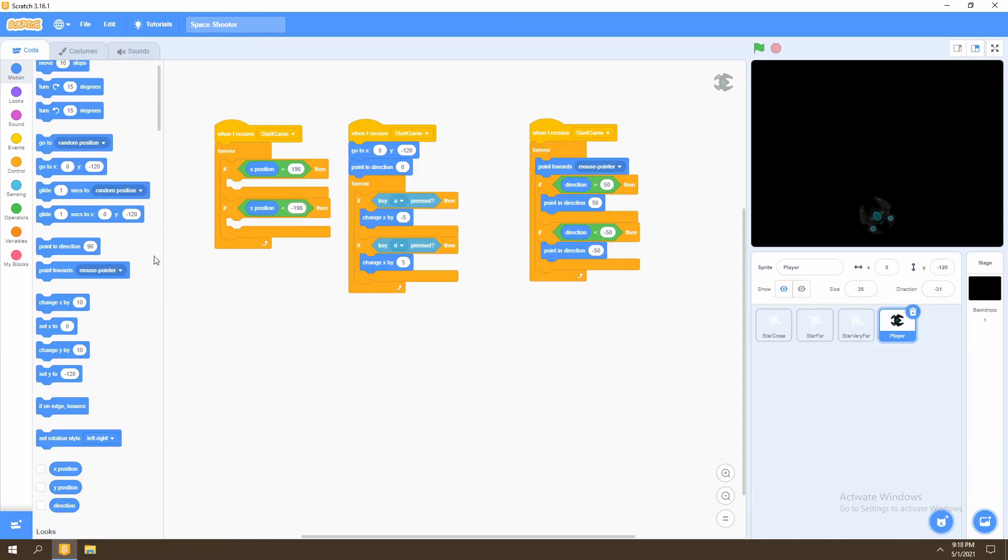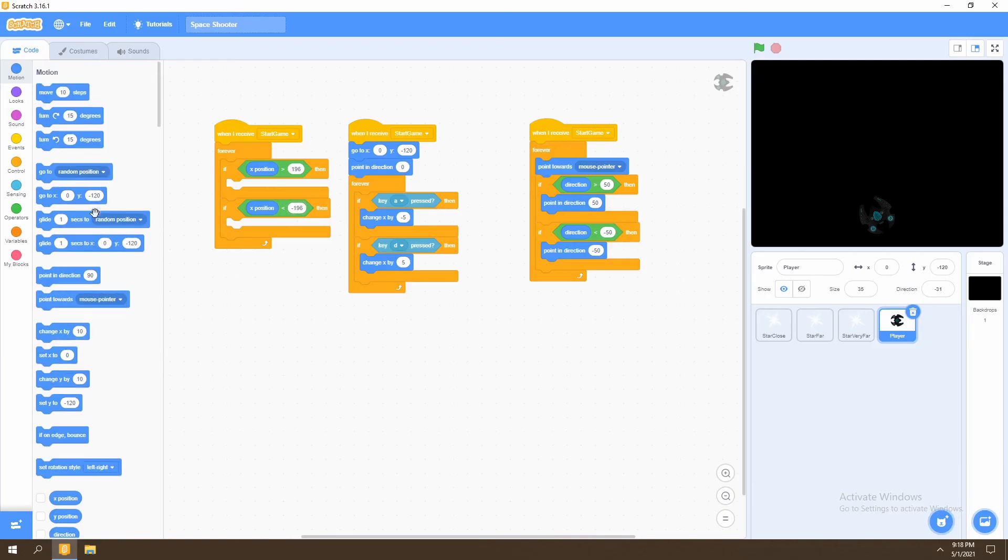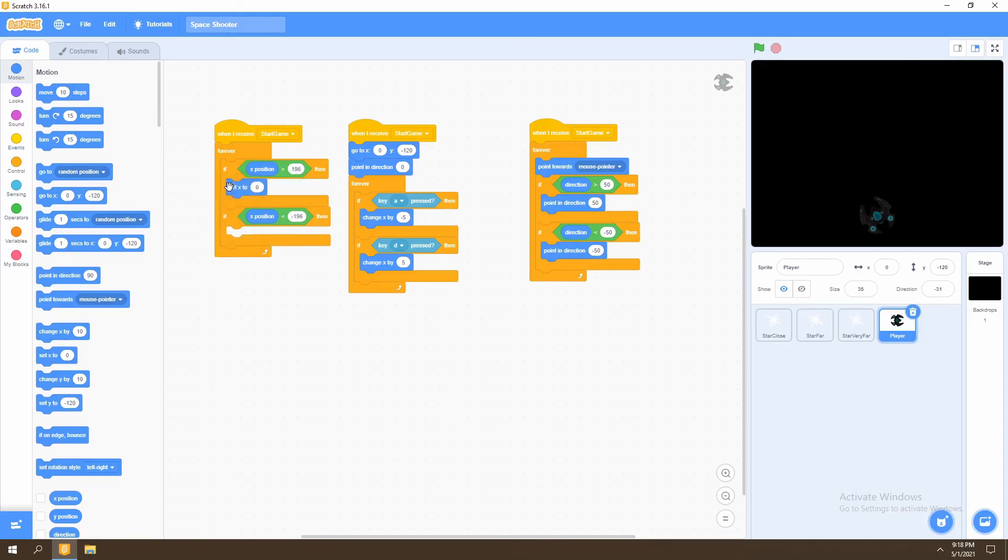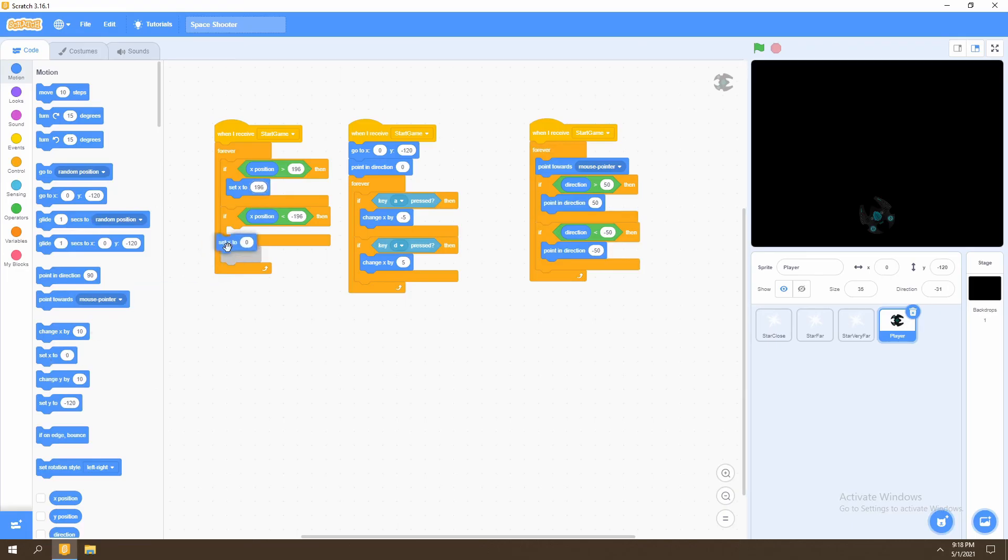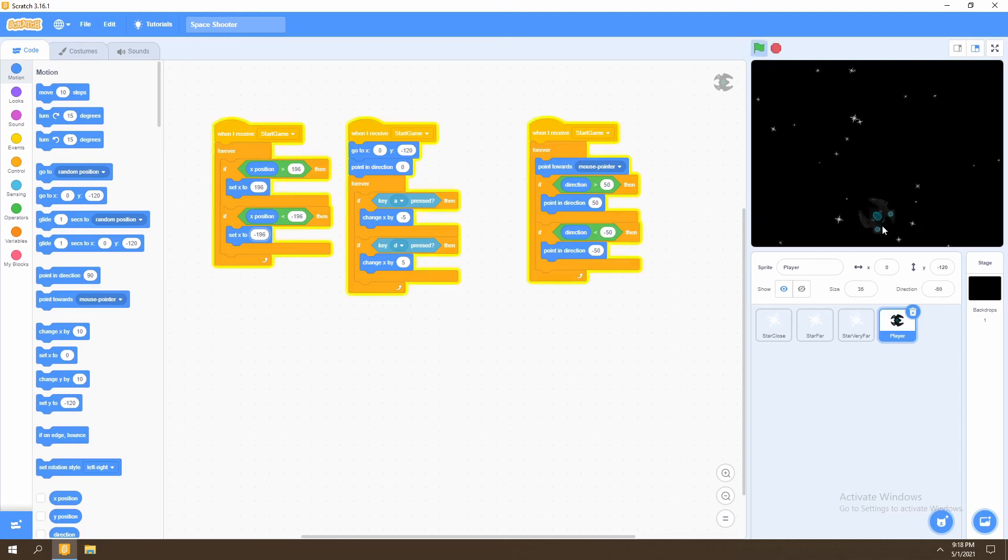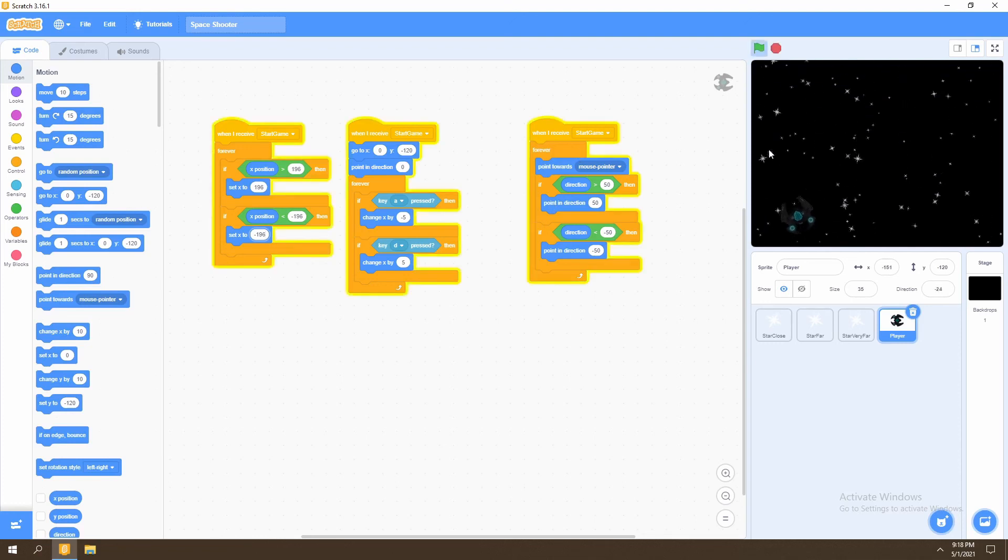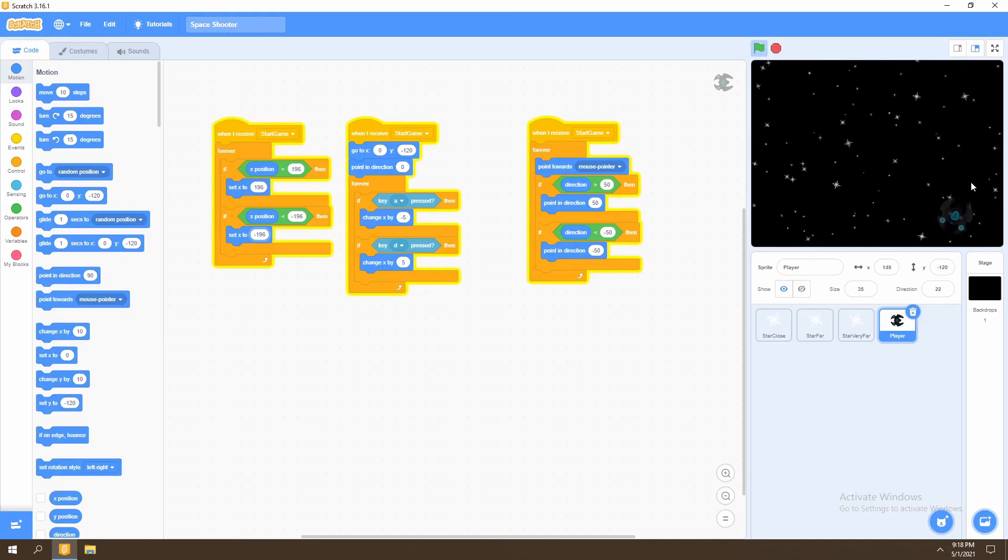And then we say if our x position is greater than 196, we then go right back to 196 so that we don't surpass this position. We do the same for negative 196. And we edit that value. Now our player can't move past these two points.